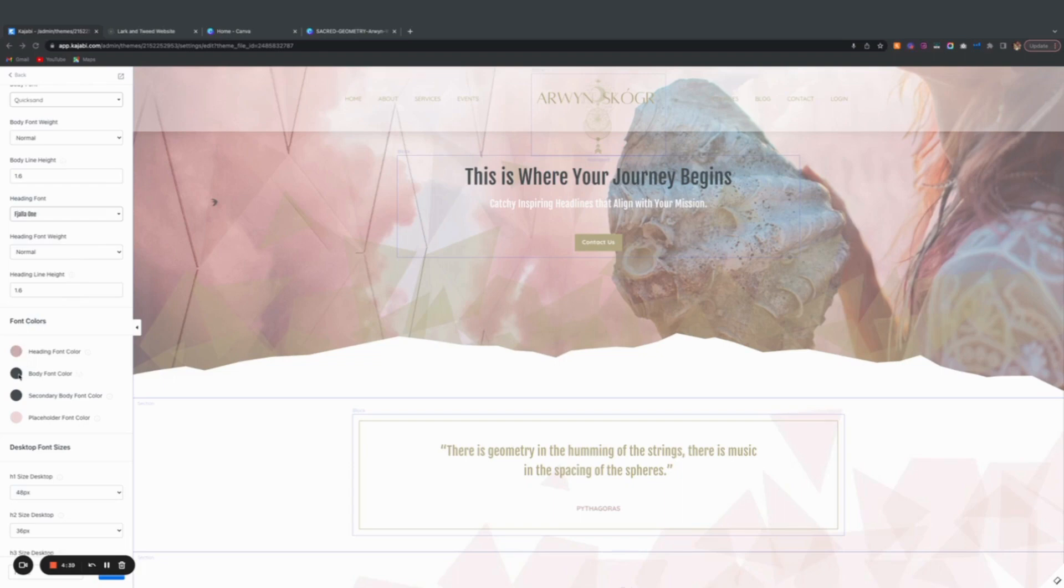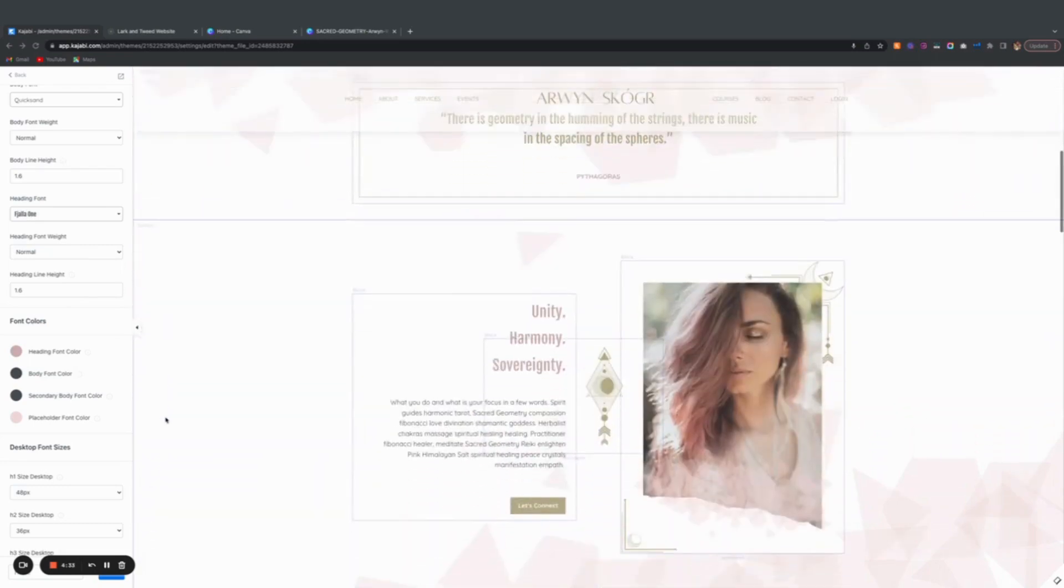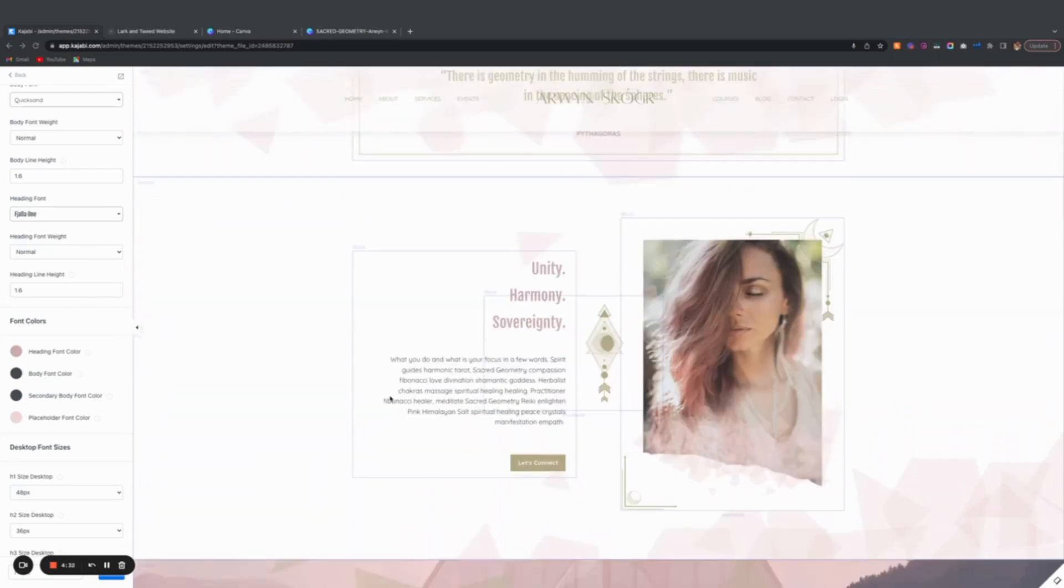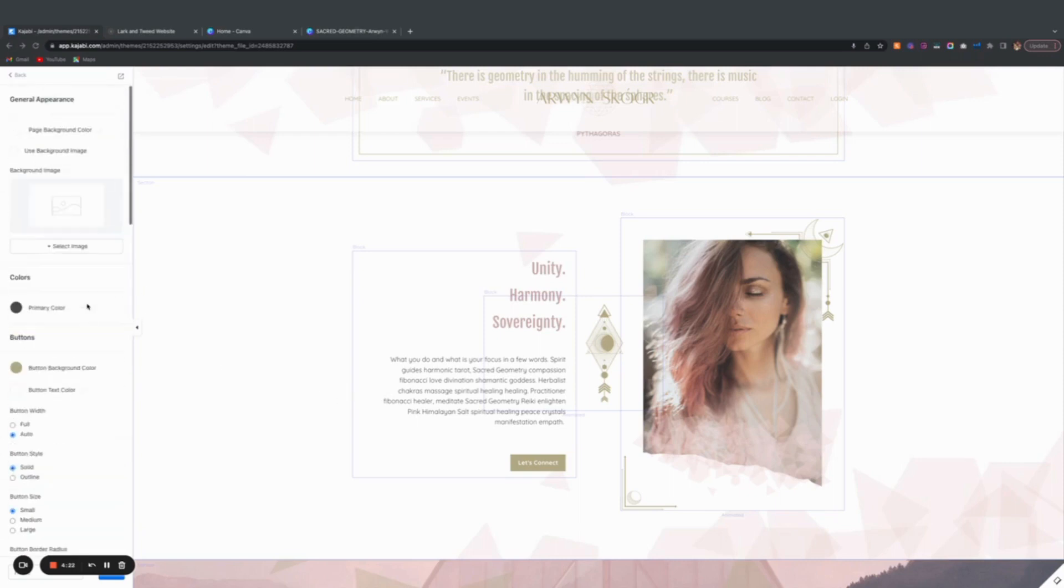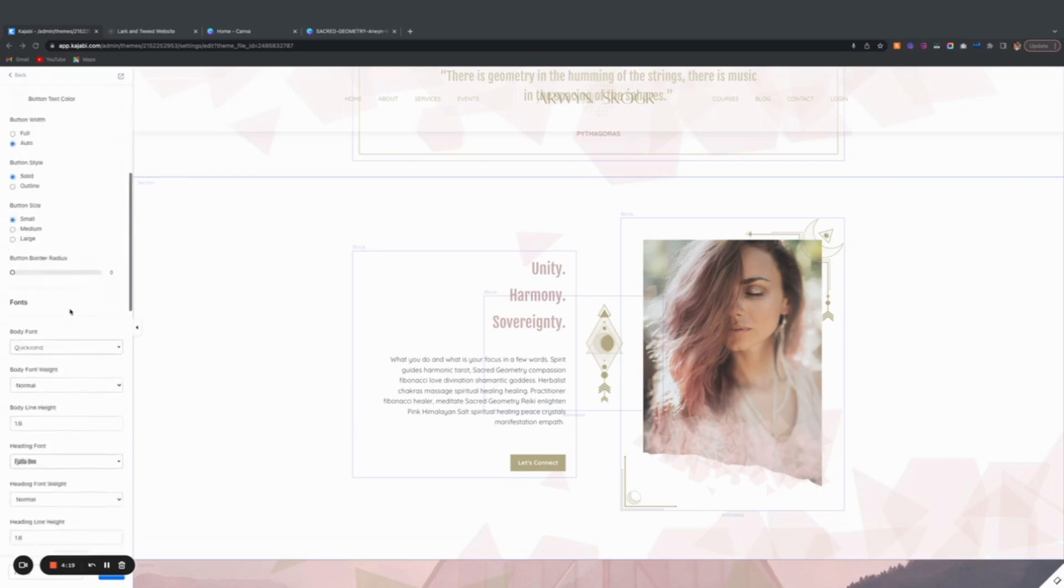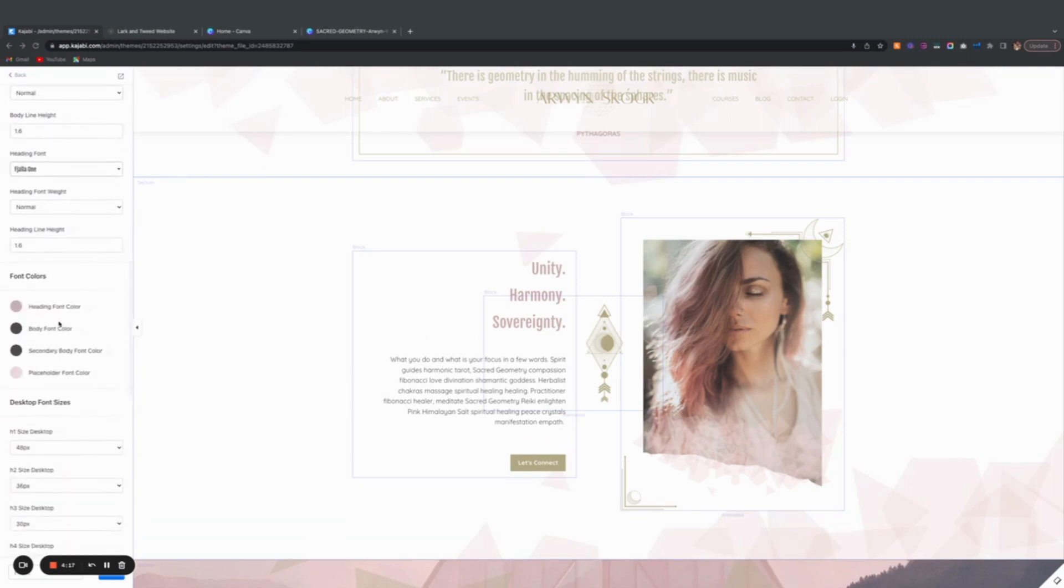I would say you want the body font to typically be a darker color. The great thing about Kajabi is if the background is dark, it'll set it to a light color so you don't have to worry too much. But I would set this to a dark color, especially if you've made your page background color a light color. I would choose the darkest color. You want everything to be super legible.